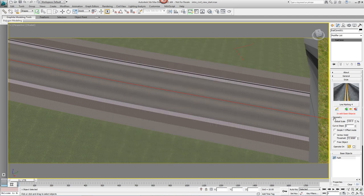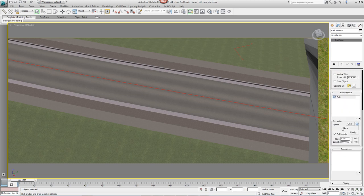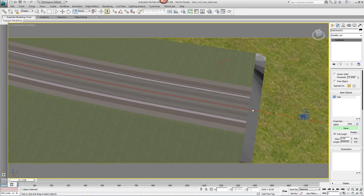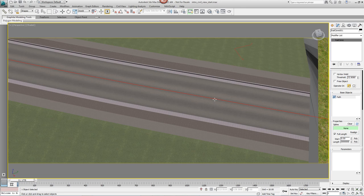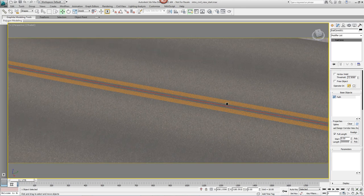Once it's imported, you need to tell RailClone which spline to follow. Come down to the Base Objects rollout, click on Path and from the Properties section, click on the Spline Picker button and pick the spline that runs the full length of the scene. And it's as easy as that to add a RailClone object to a Civil View scene.